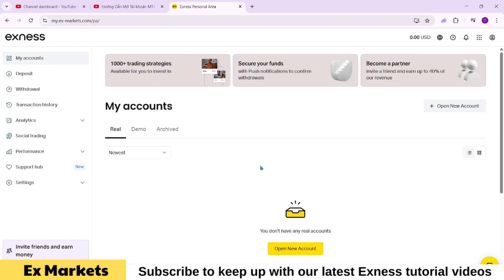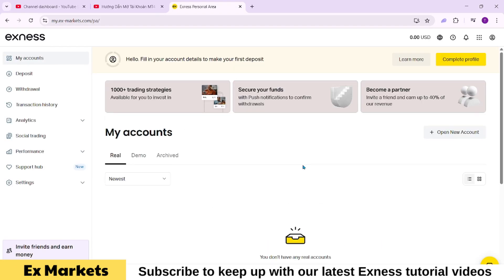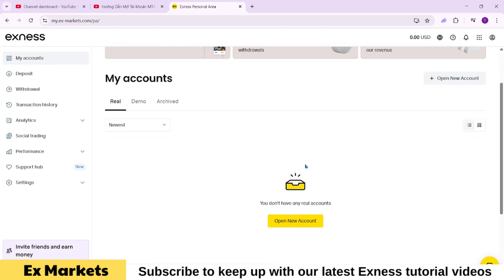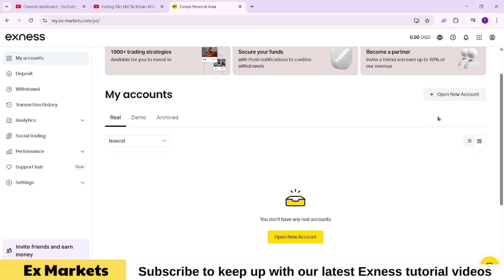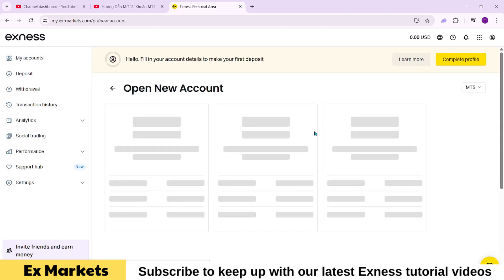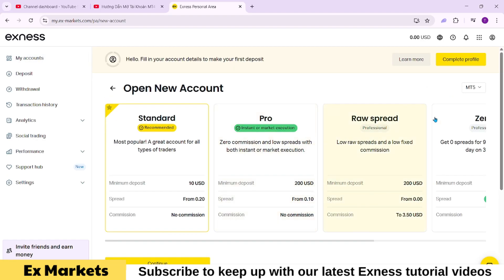Once you're in, you will land on the my account section. To open a new demo account, click on Open New Account. Next, in the small box above, select MT4.